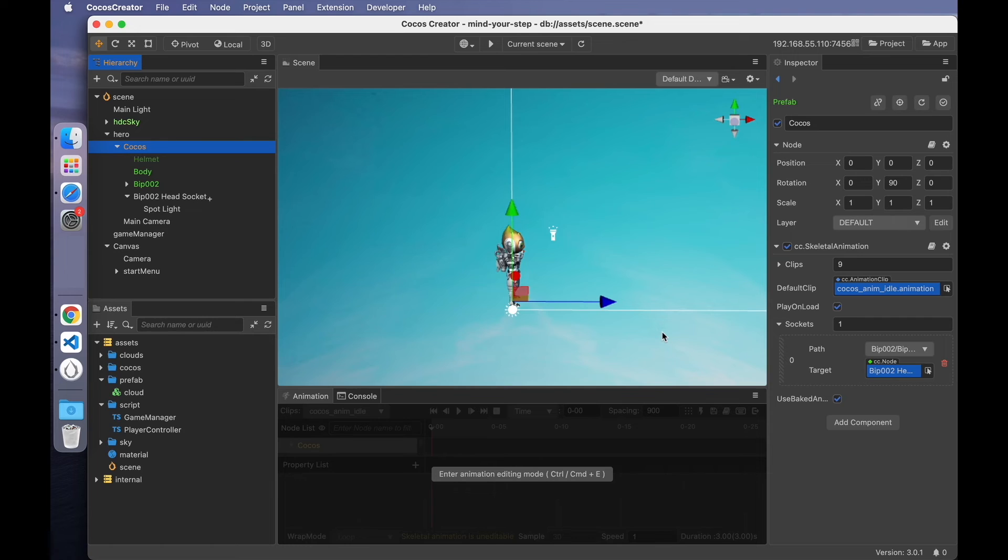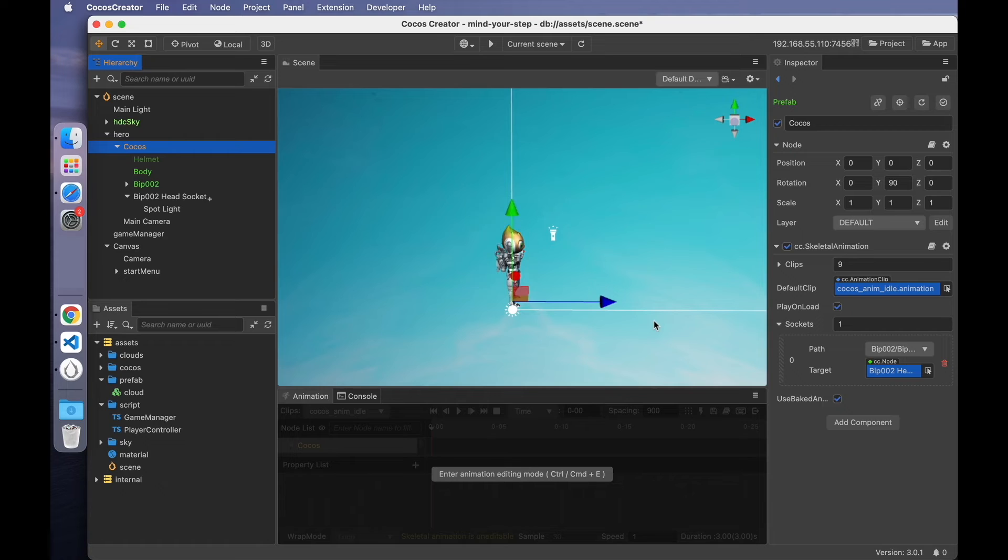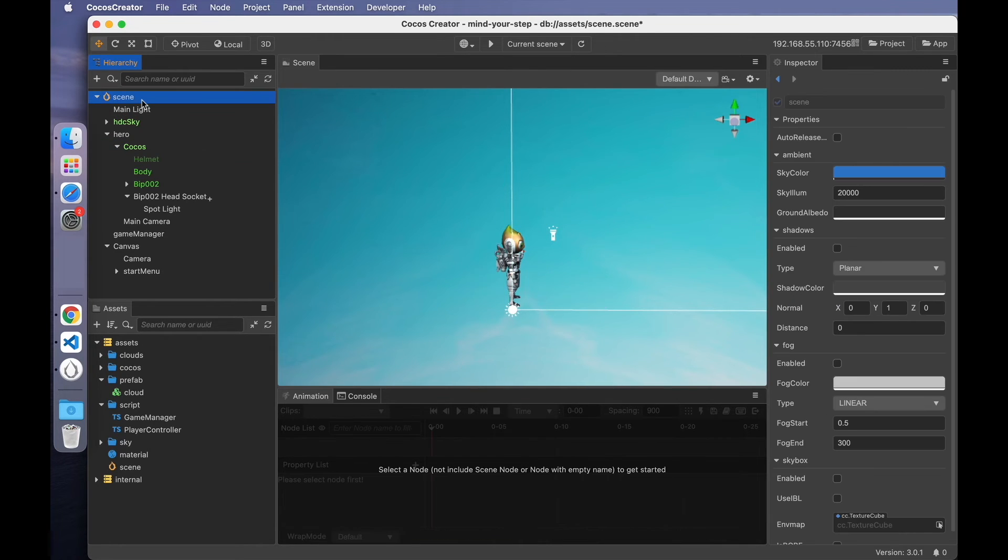Since there is lighting, there must be shadows or it will look a bit fake. There are several ways to implement the shadows. One is to let your artist provide material to make a fake shadow. Another is to use the shadow module provided by the engine. Select the scene. You can find the shadow configuration here.